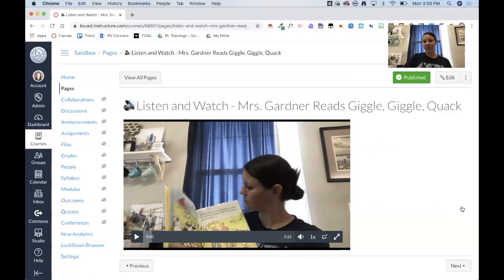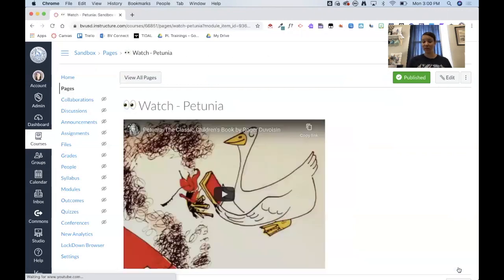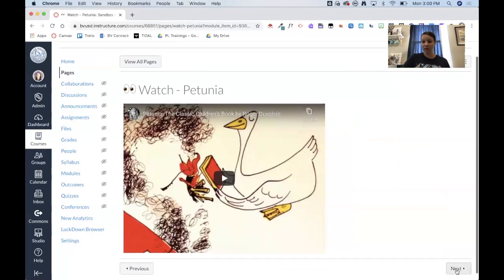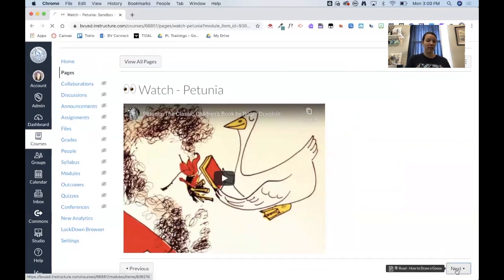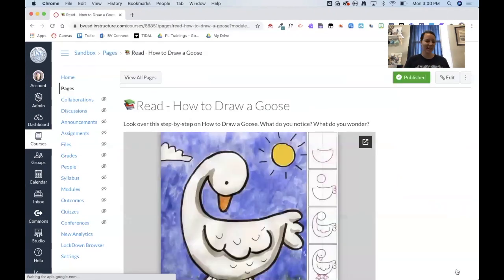And then when they click next, that is that YouTube video that I would have normally shown in person like on my smart board or on my projector. But here they're able to watch it right here in Canvas. And again, this is just a page with a YouTube video embedded. And then when they click next, the nice part about that is no ads or anything when it's embedded right into Canvas.